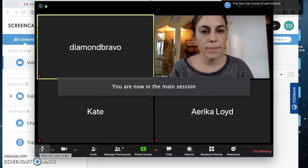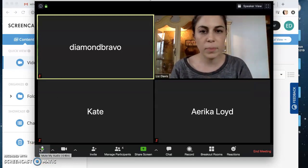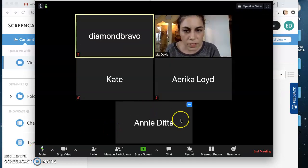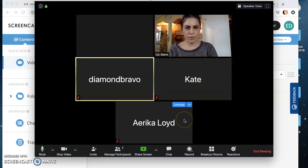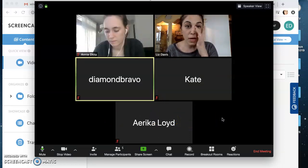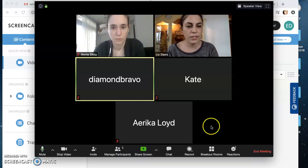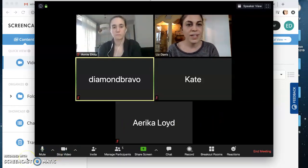Again, I'm muted right when I'm back in the main session, so it mutes everybody automatically. It looks like everybody is back, so hopefully that helps you get started using breakout rooms. Annie and I are here to answer any questions you might have. Good luck!